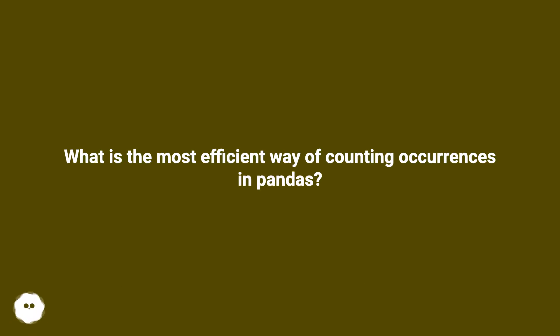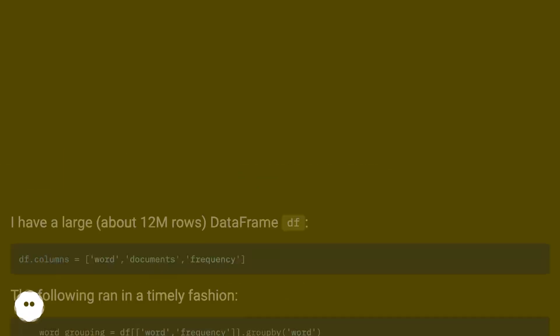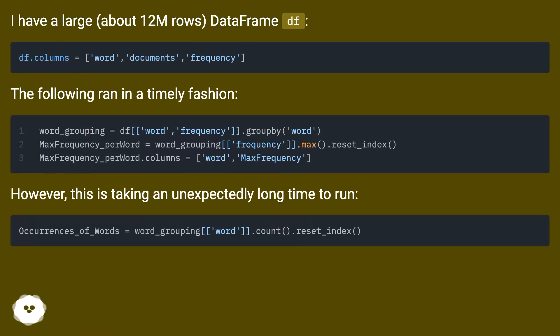What is the most efficient way of counting occurrences in pandas? I have a large, about 12 million rows, DataFrame df.